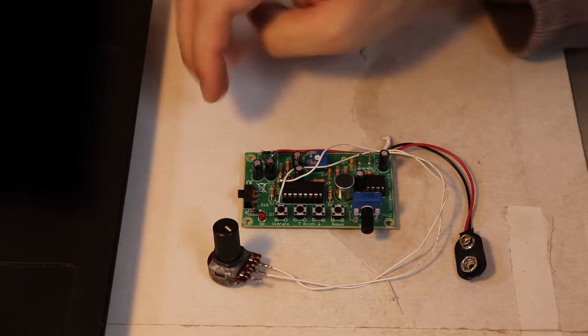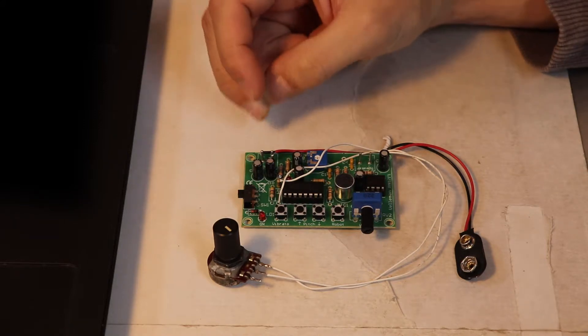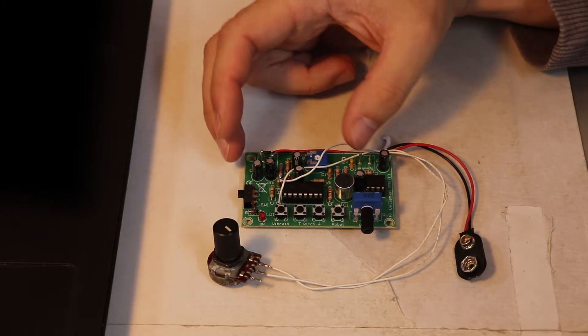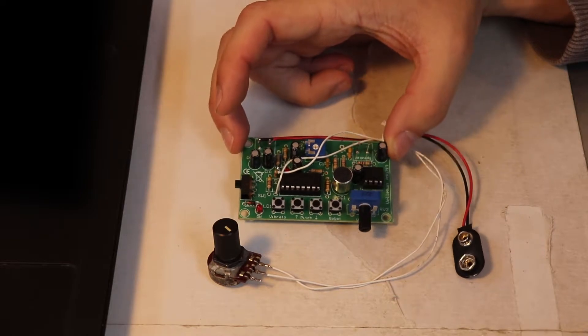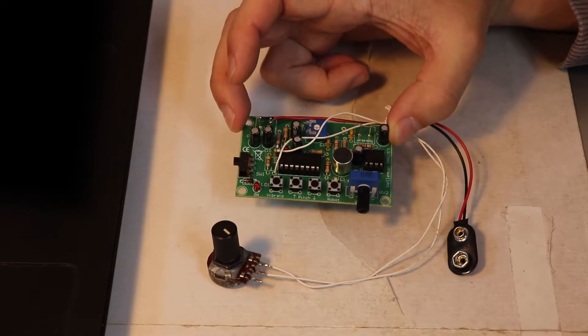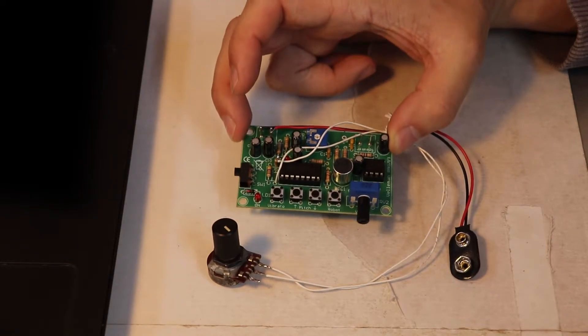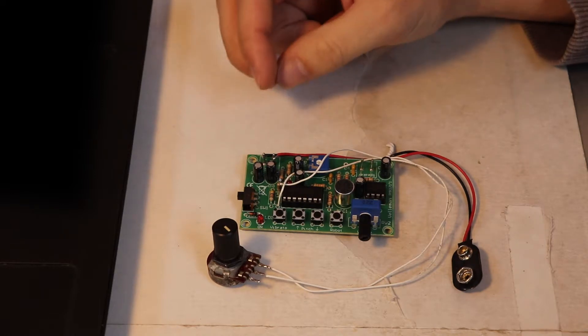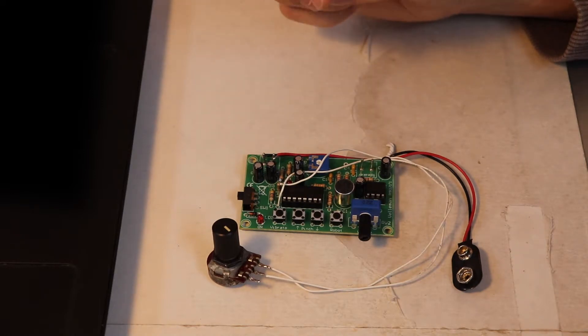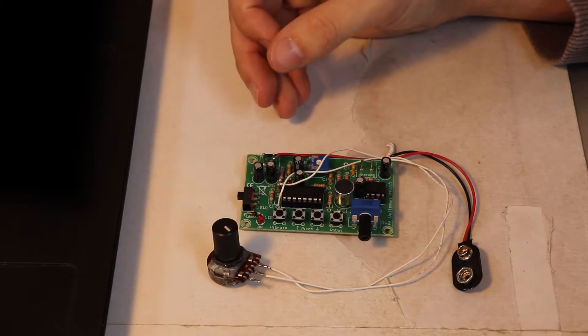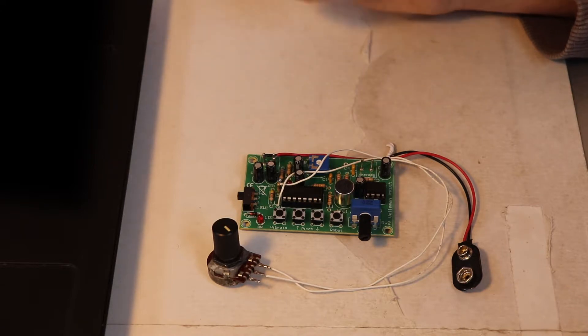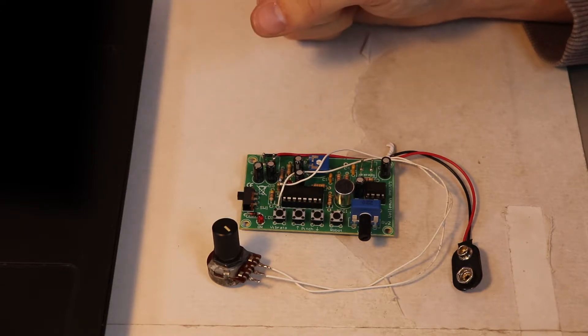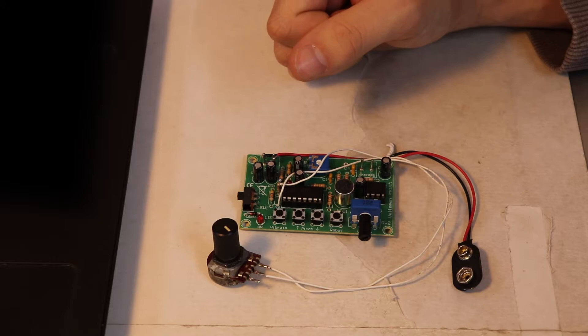Would I recommend this? As a learning piece and a fun little toy, yes. As a piece of audio equipment, no, the audio quality is just not that great.